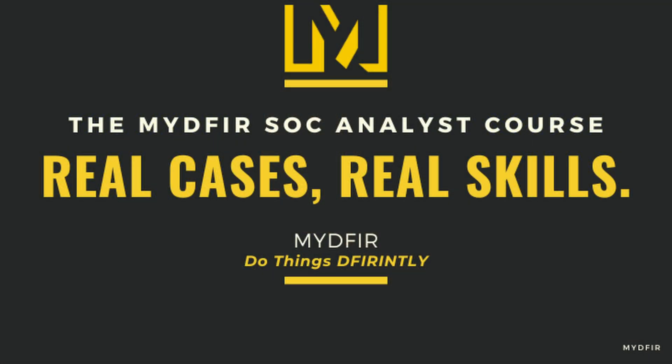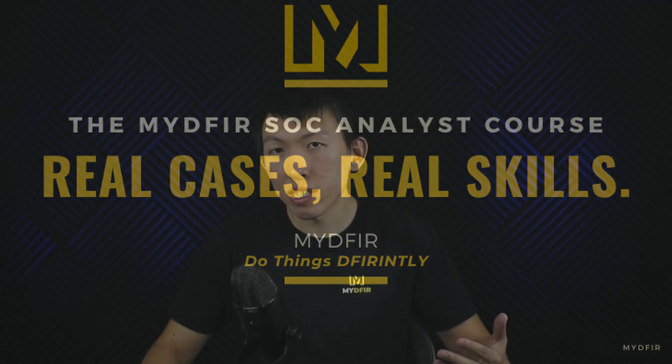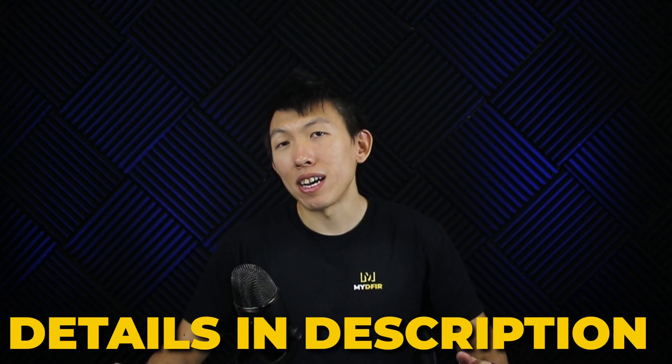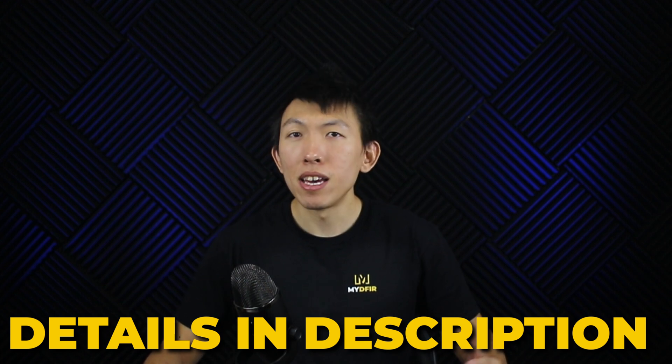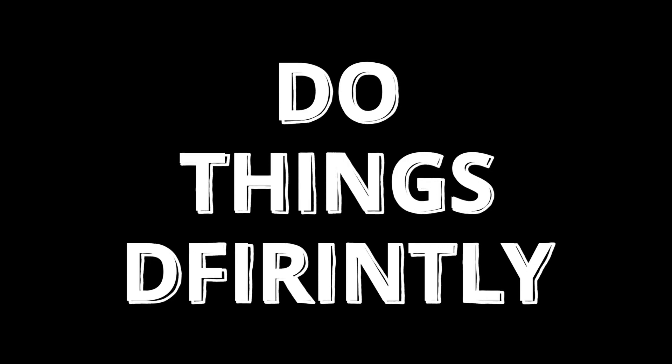As a reminder, I will be doing a giveaway where one lucky winner will win a free voucher for the MYDFIR SOC Analyst course. And additionally, there will be three one-month passes for TryHackMe up for grabs. Details are provided in the description down below. If you're an aspiring SOC analyst, I would highly encourage you to participate to level up your practical skills. Thank you so much for watching and subscribe if you want to. Remember to stay curious and do things differently.